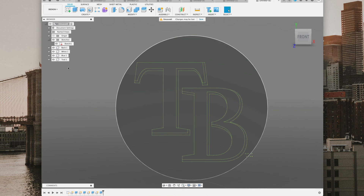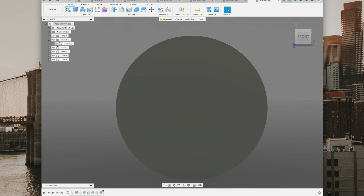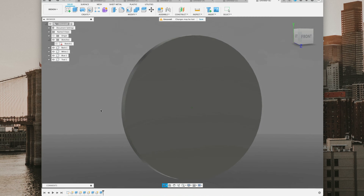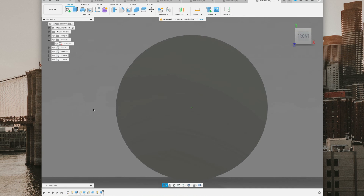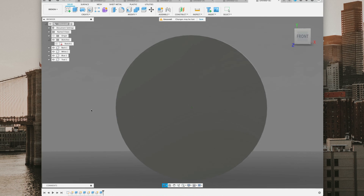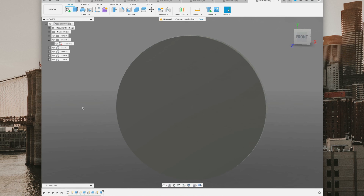Now we're done — we've got our colors. What I like to do is hide the sketch and look for any big gaps in case I missed something. This really helps me spot any gaps, and they'll show up as that dark blue or grayish blue color. We don't see any of that, so that's fantastic.